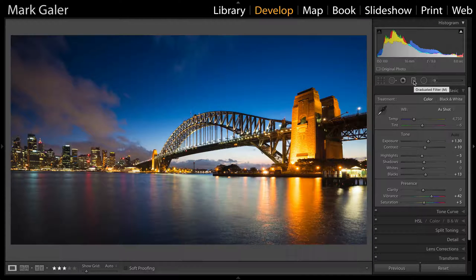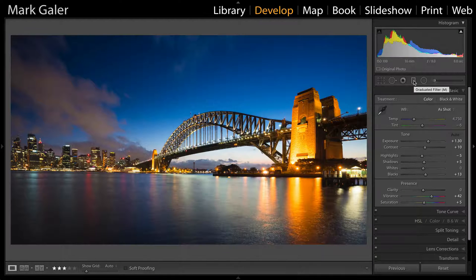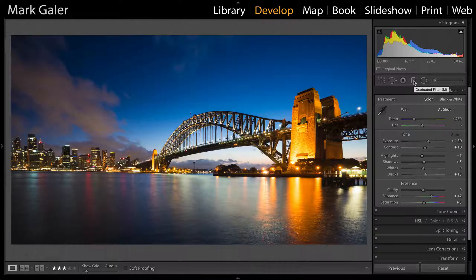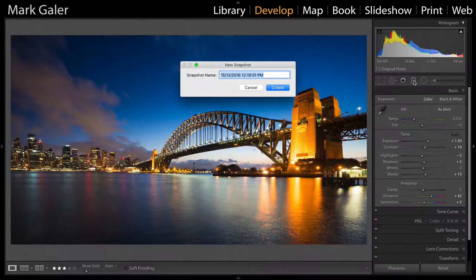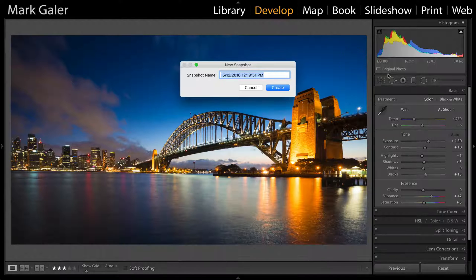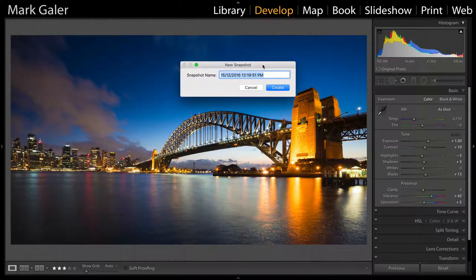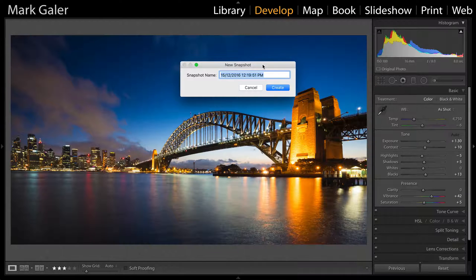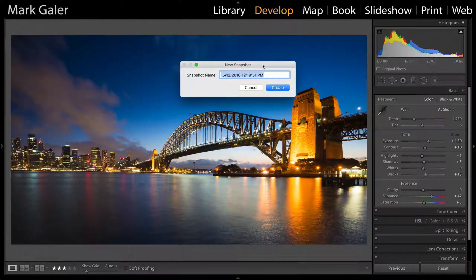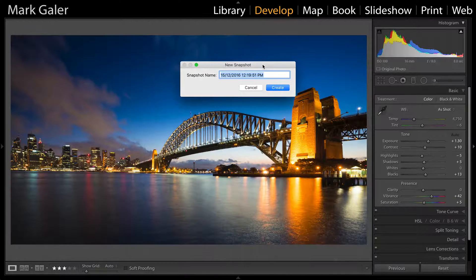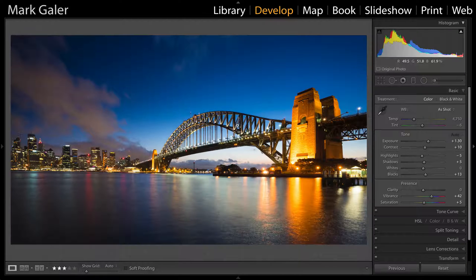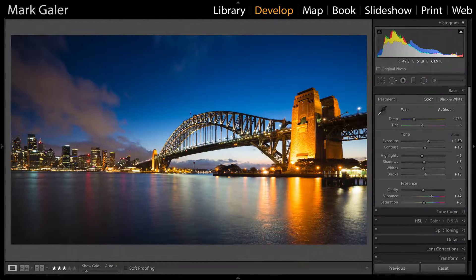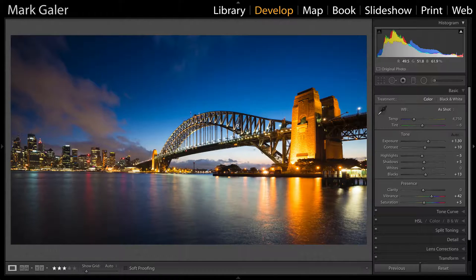I'll press the Command key on a Mac, Control key on a PC, and then hit the letter N. This allows me to create a snapshot of this edit. If I want to start again and try an alternative edit, I'll always have this snapshot to return to. I'm Mark Gaylor for MarkGaylor.com. Thumbs up and share the information.